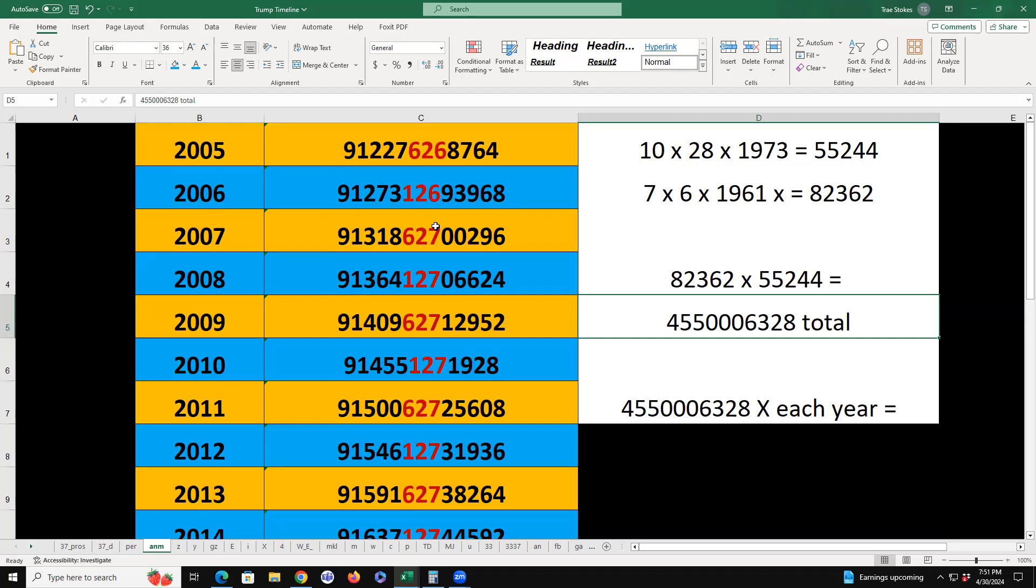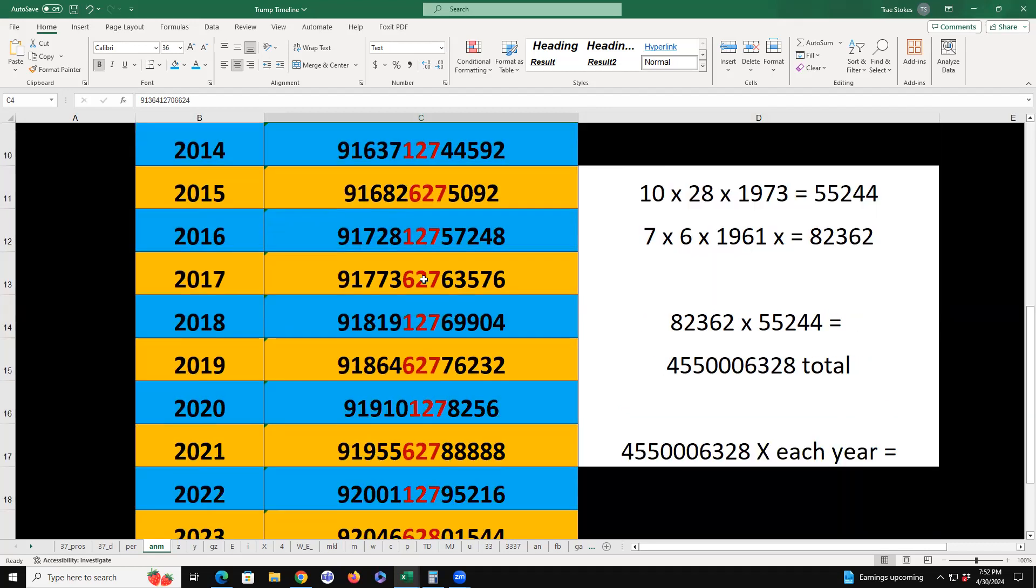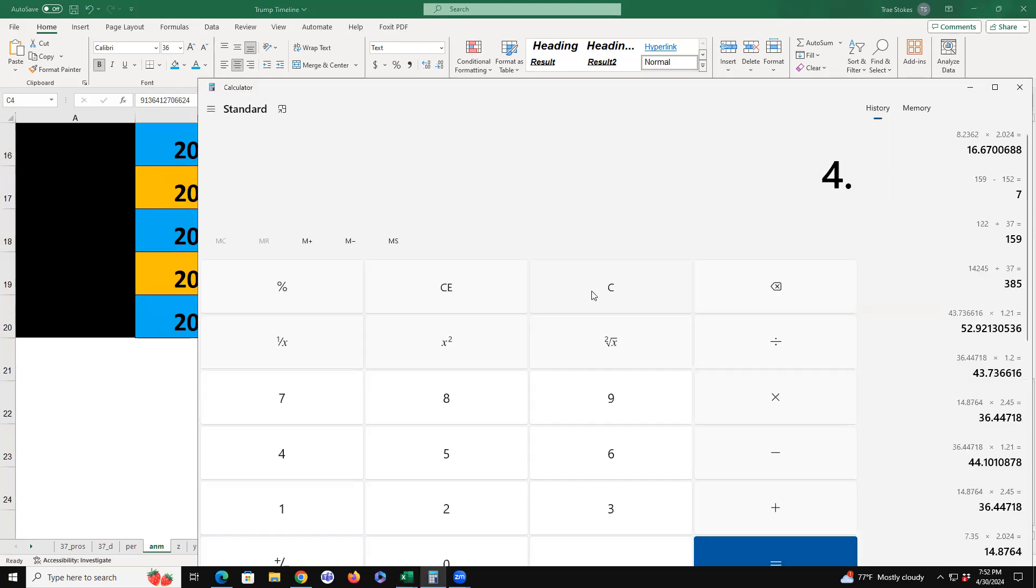455,000,6328 is our total combined number. When you multiply it times each year, we have a mathematical anomaly that goes backwards and forwards to infinity every 16 years. It alternates up one number, but it's rotating numbers every other year for 16 years.